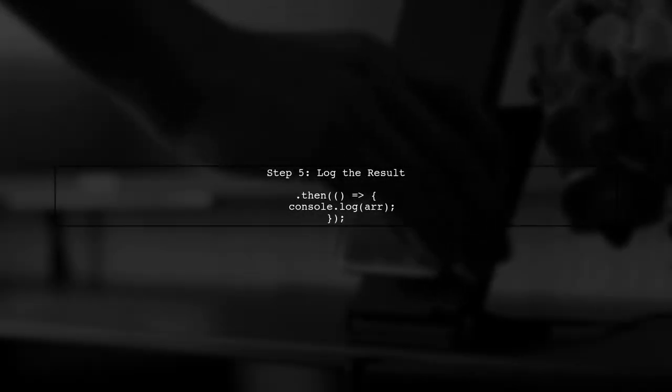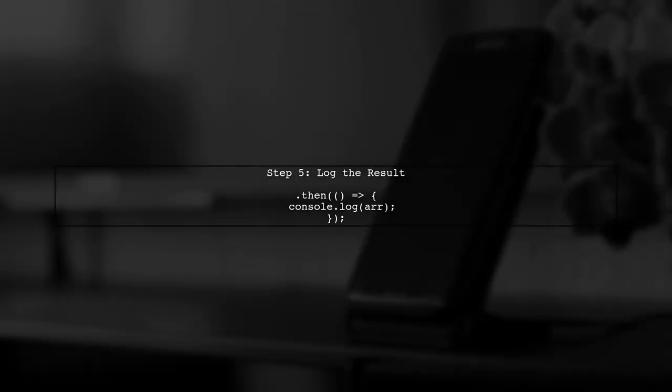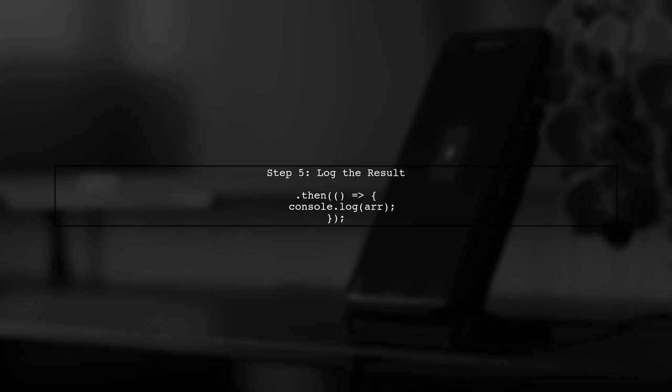Finally, after processing all files, we can log the array to see the specific files we have collected. This will be done in another then method.